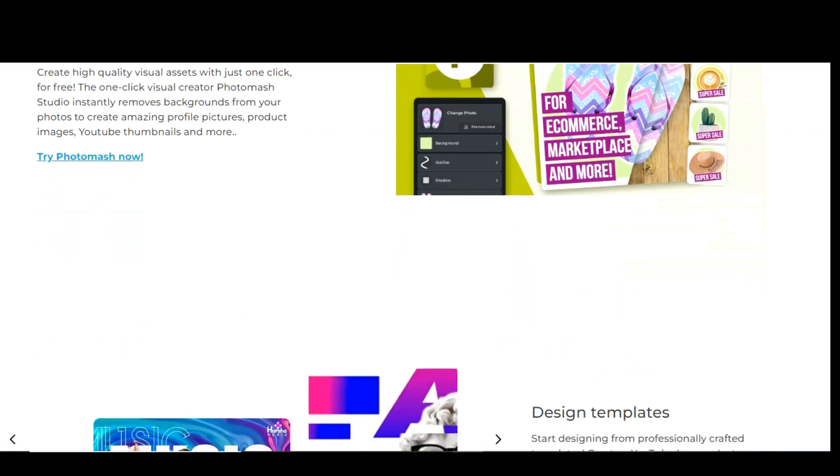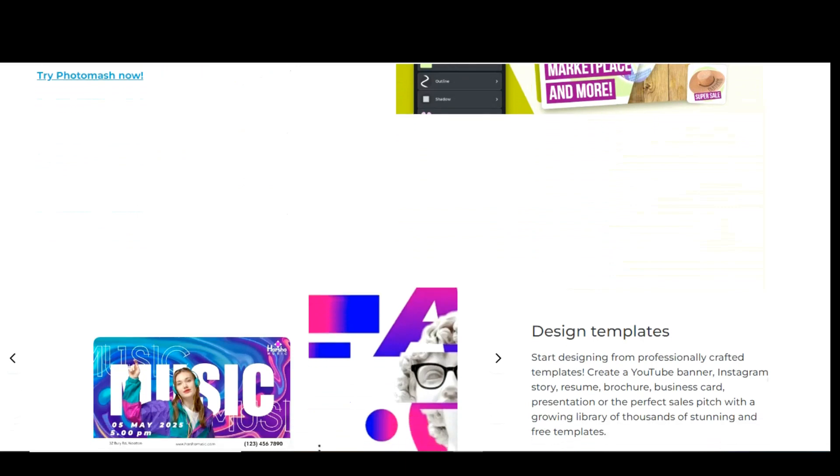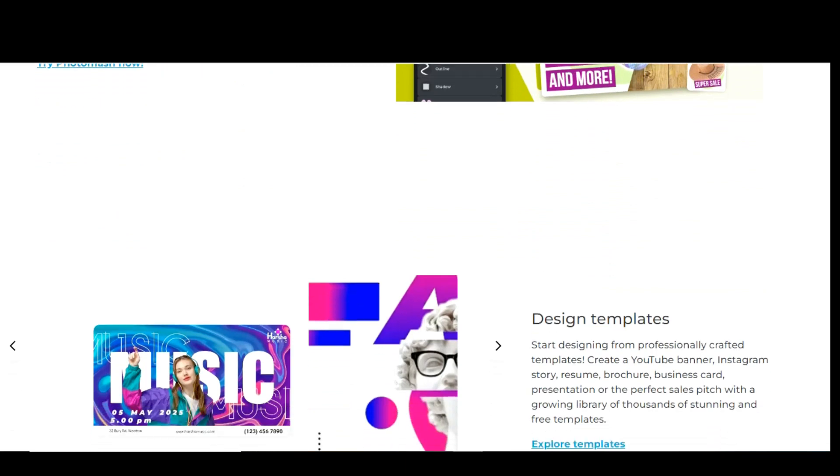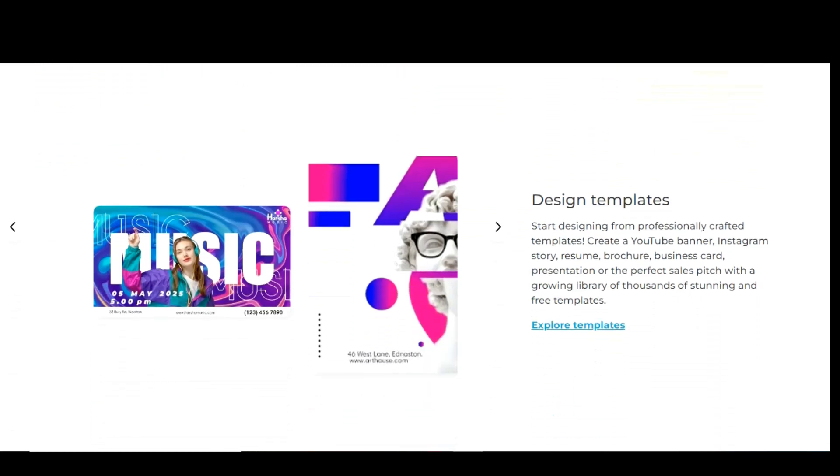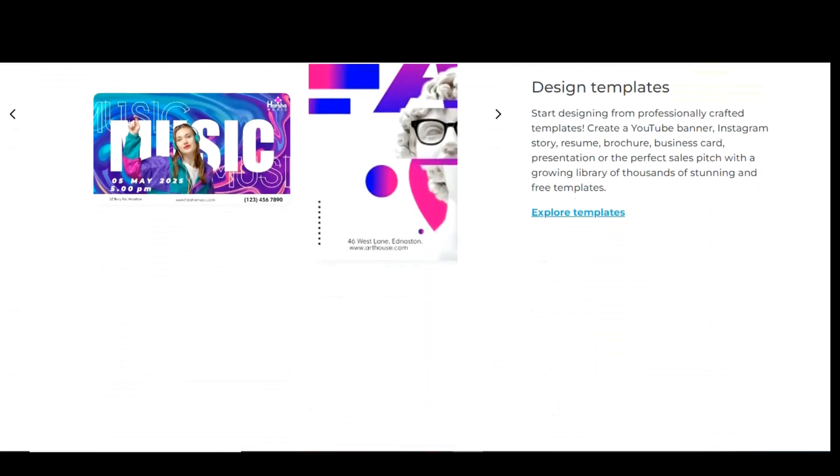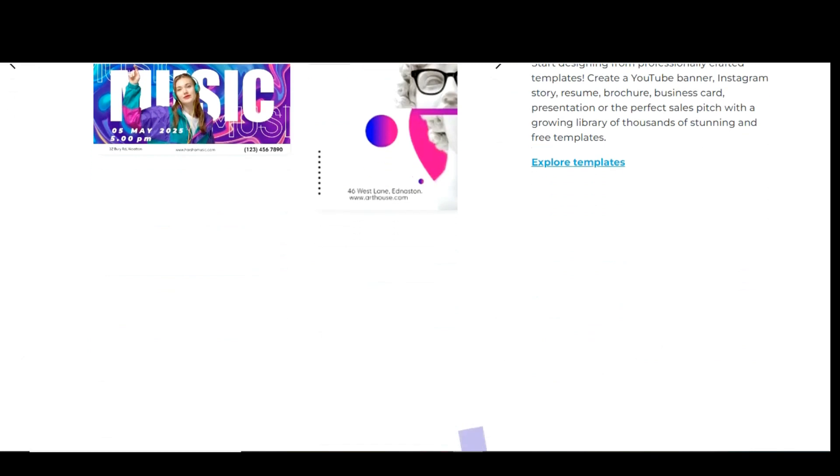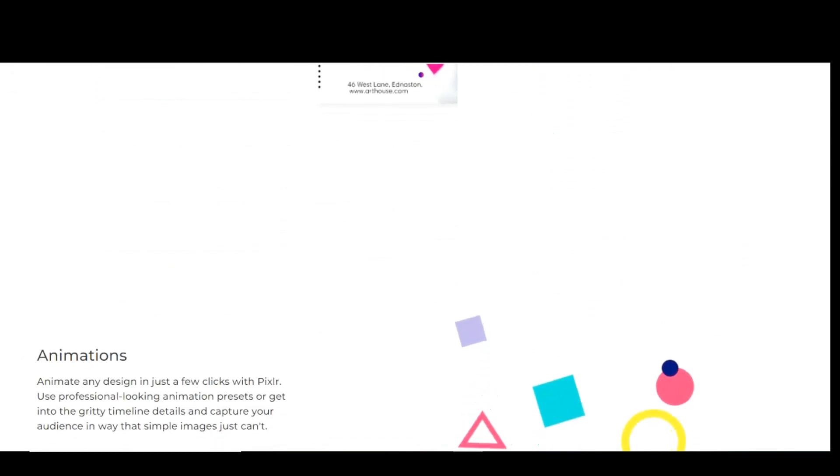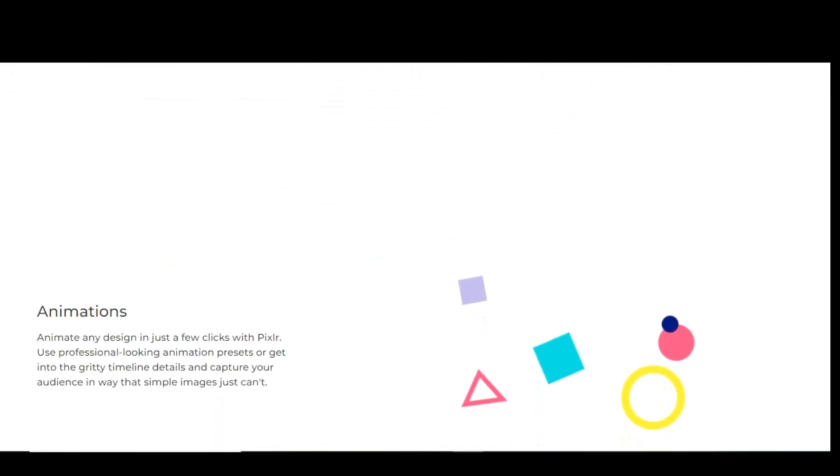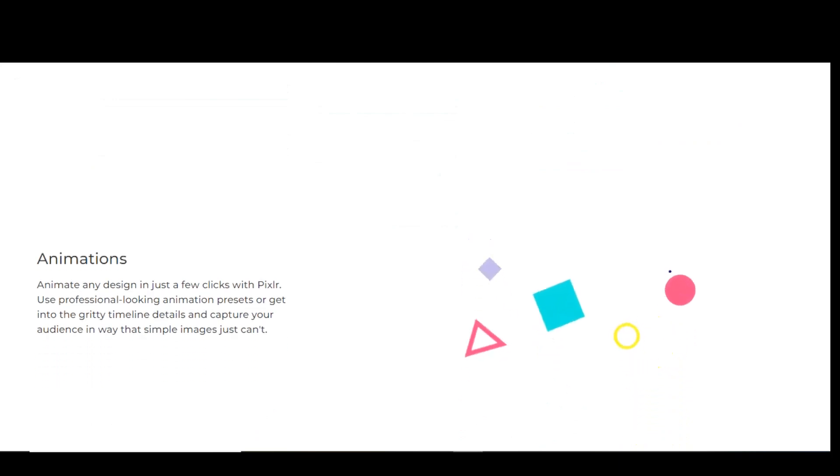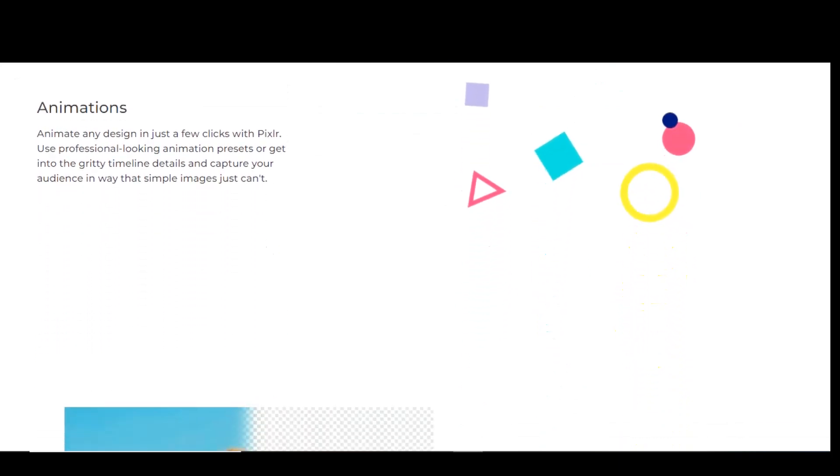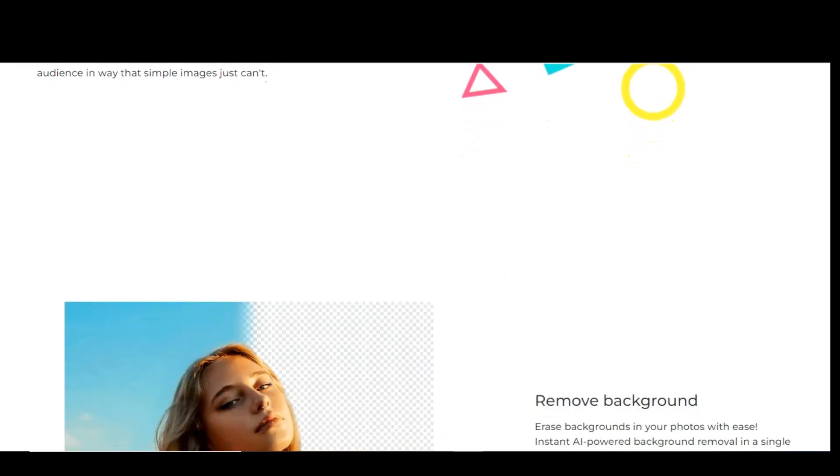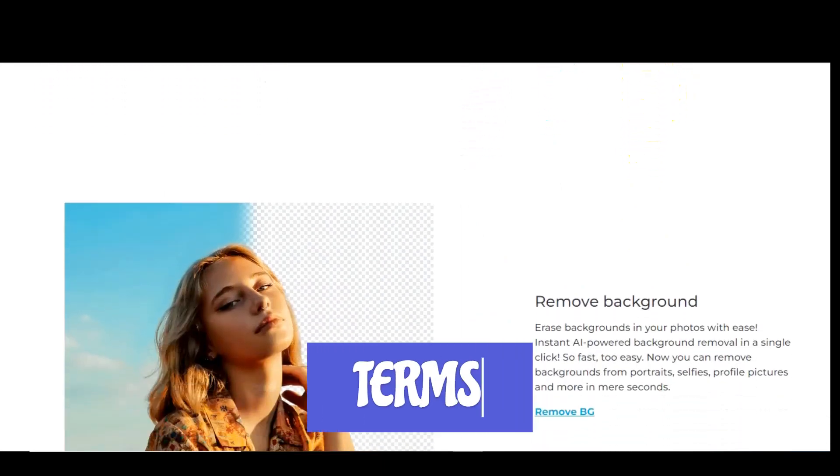Pixlr has two separate web apps to choose from: PixlrX and Pixlr. PixlrX is for those of you that just want to quickly edit your photos with the absolute basics. There are tools to add text, crop and rotate, and you can easily add effects to enhance your image. Pixlr is for those of you wanting more advanced tools not found in PixlrX. For those willing to put in the time, Pixlr is what you'll want to use if you're trying to create the perfect image.